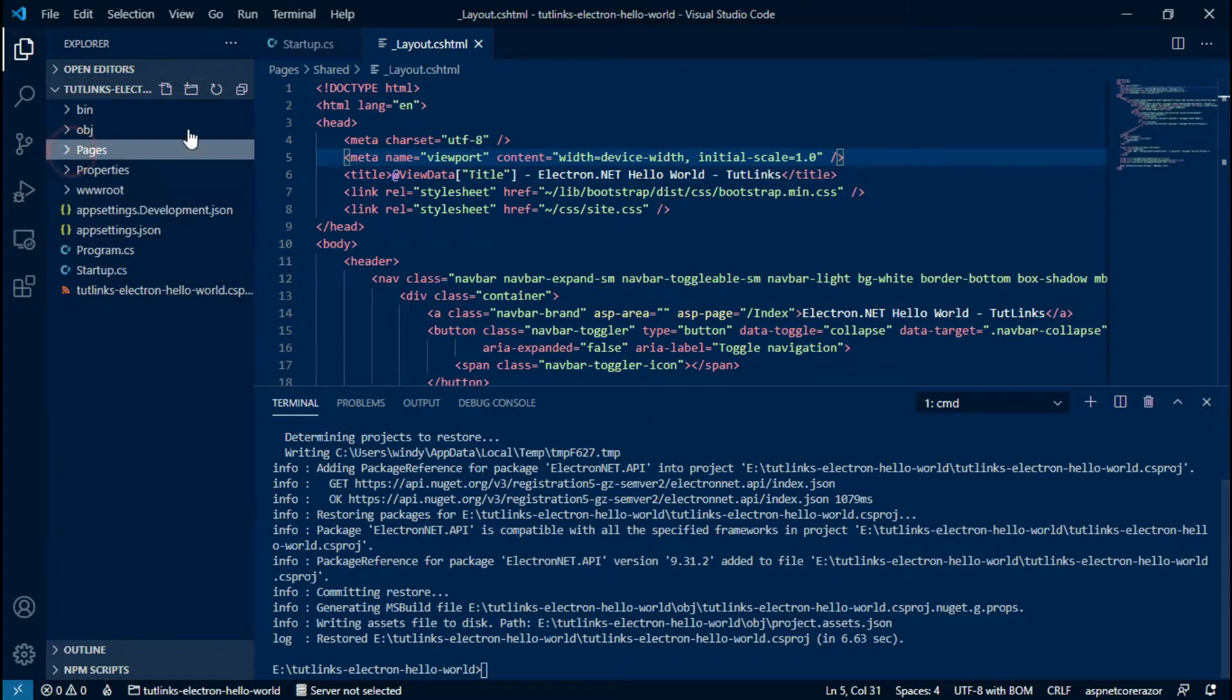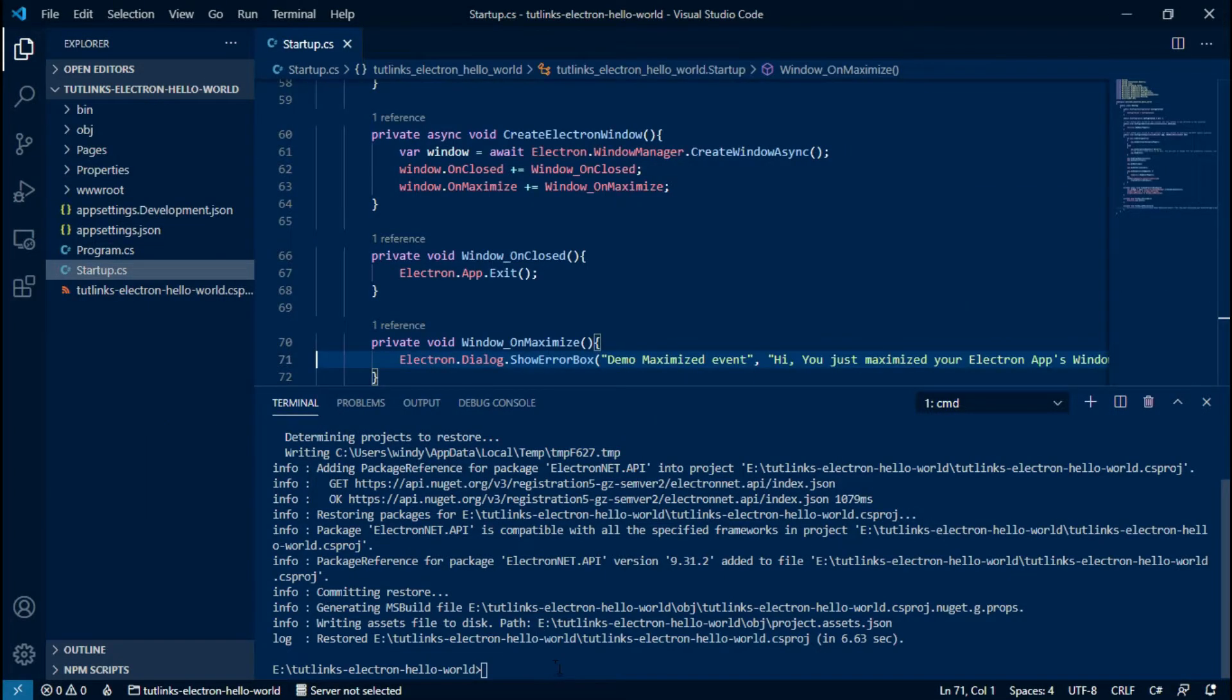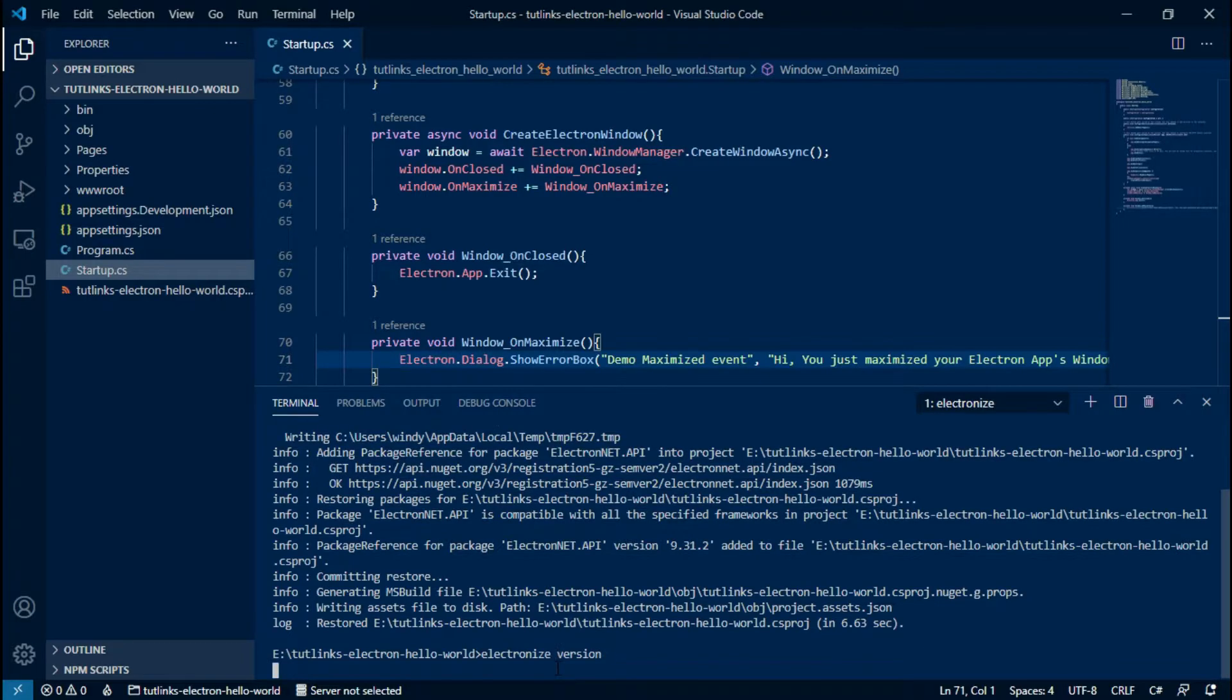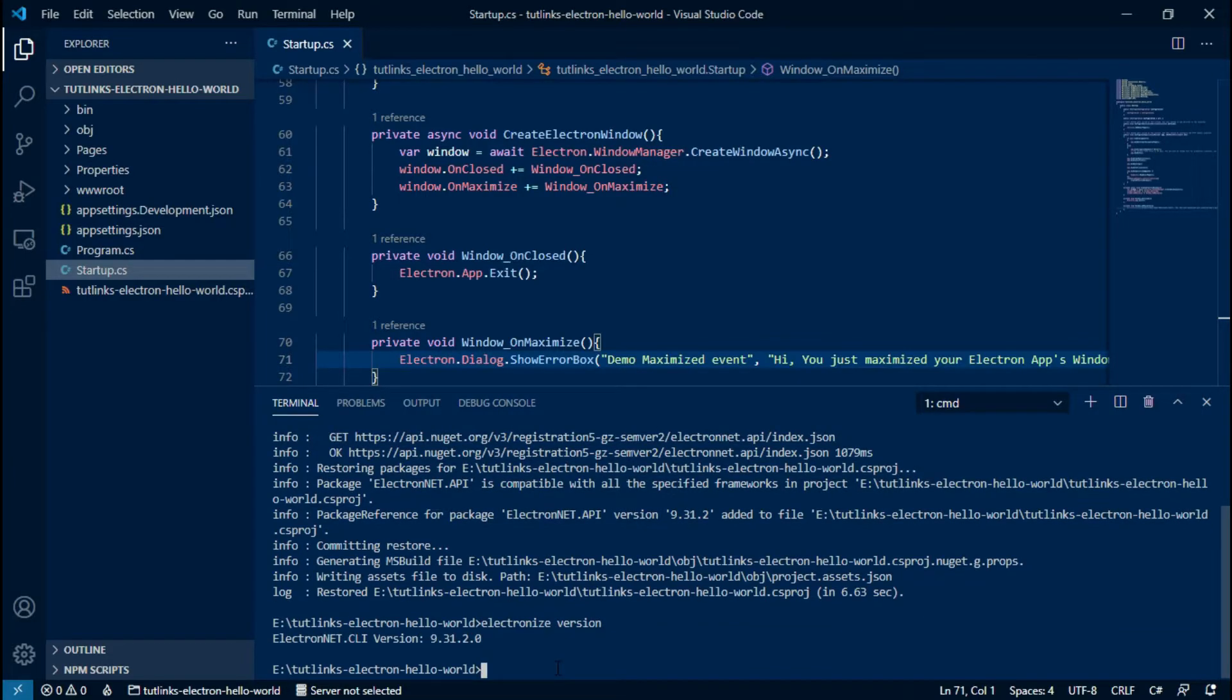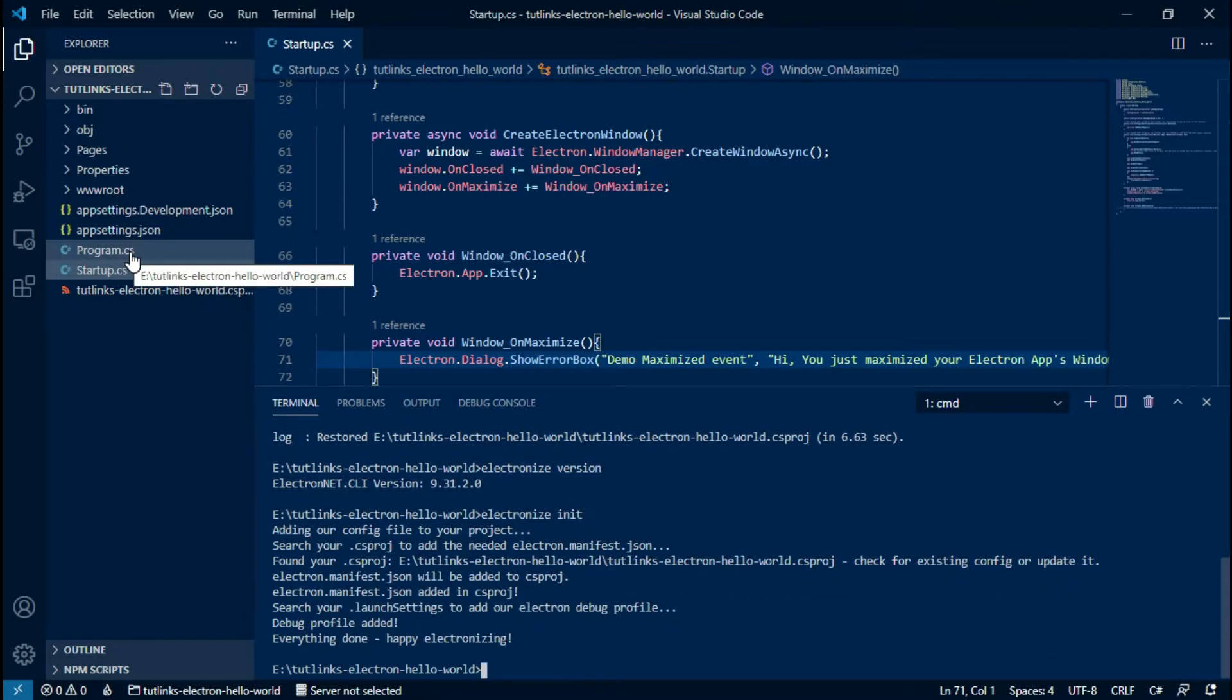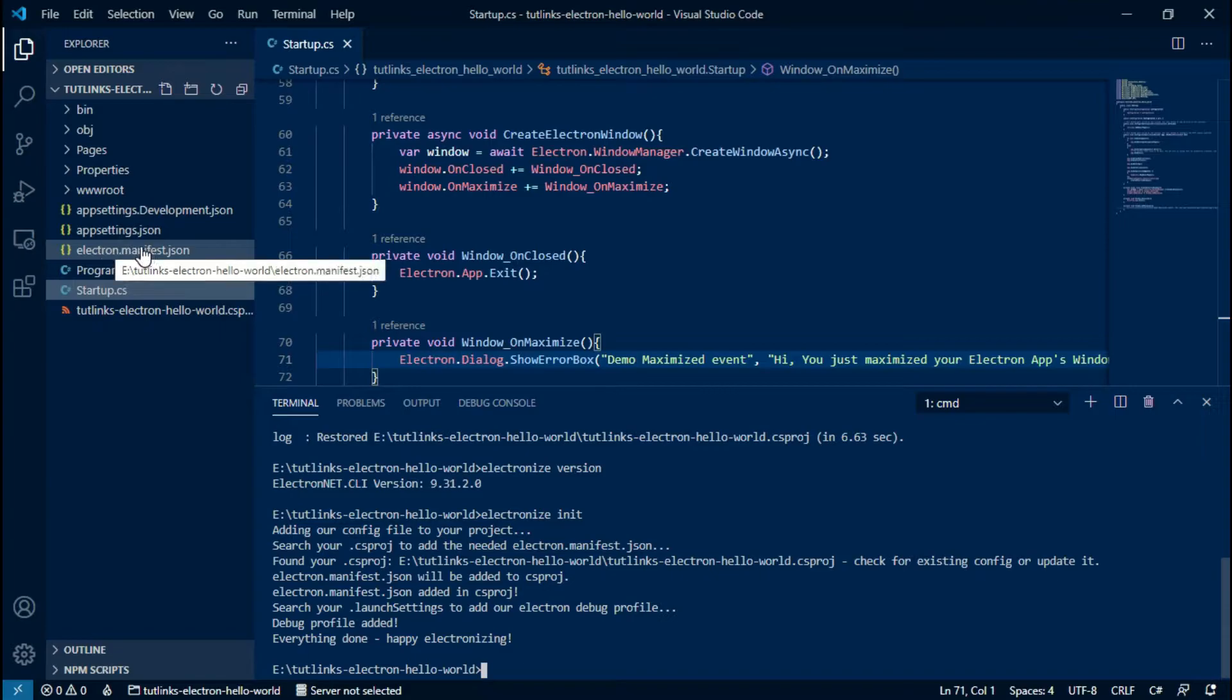Now that we are done with the necessary code changes for our first Electron app, we will start by adding an Electron manifest to our project. Let me ensure I have the latest version of Electronize available, and then we run the command electronize init to generate a manifest for our project in JSON file named electron.manifest.json.